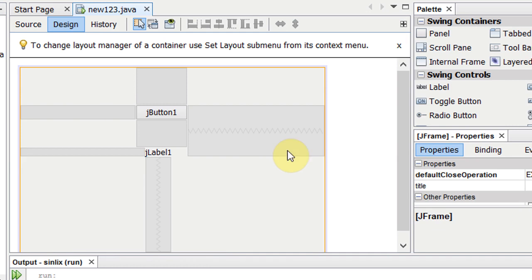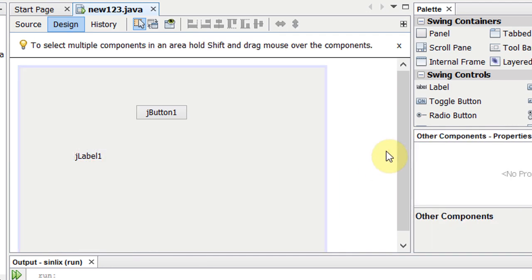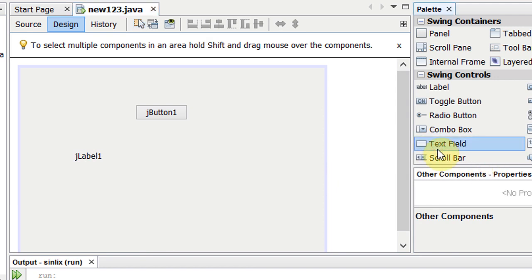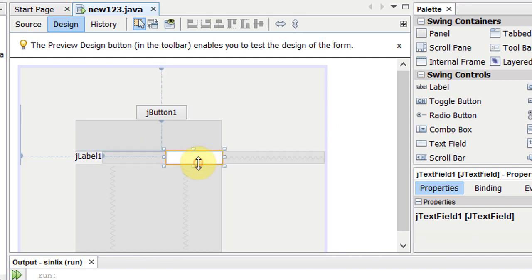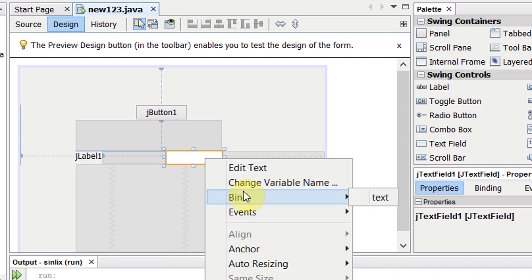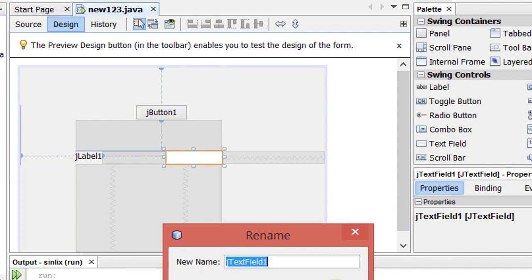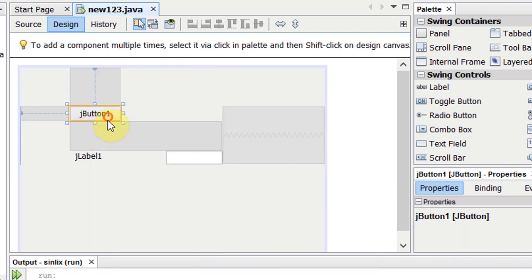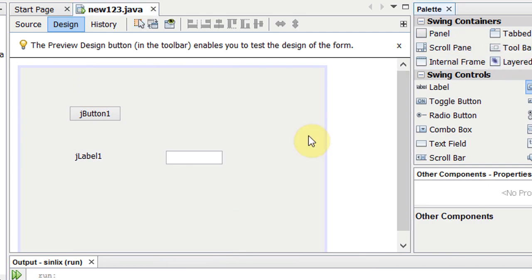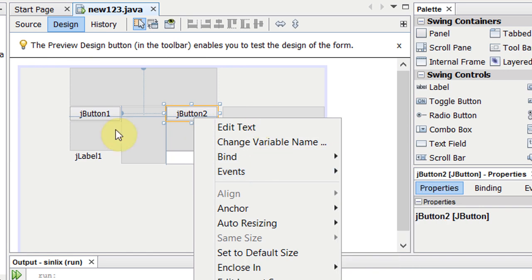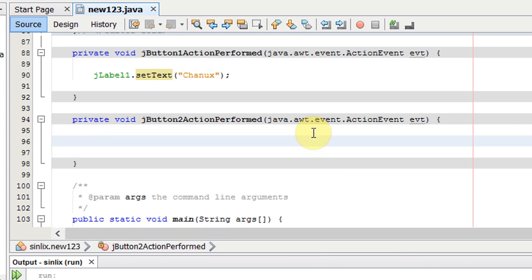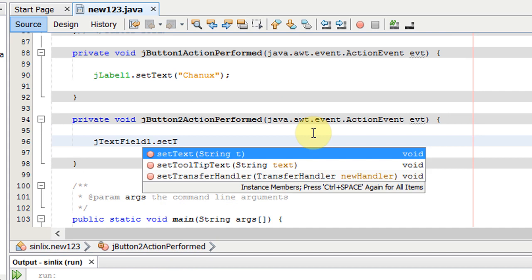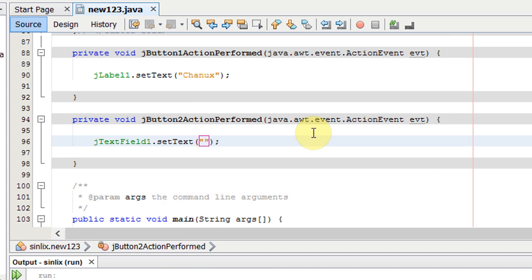If you want to use the text box, you can use the text field. You can press the text field or text box to interact with it.